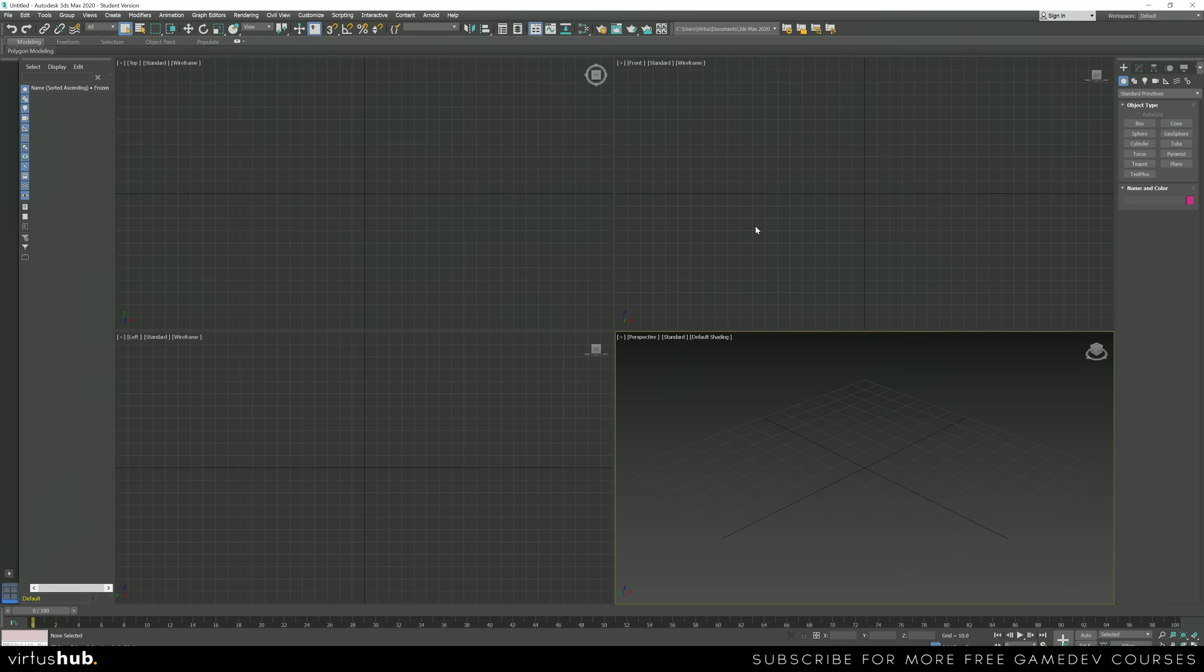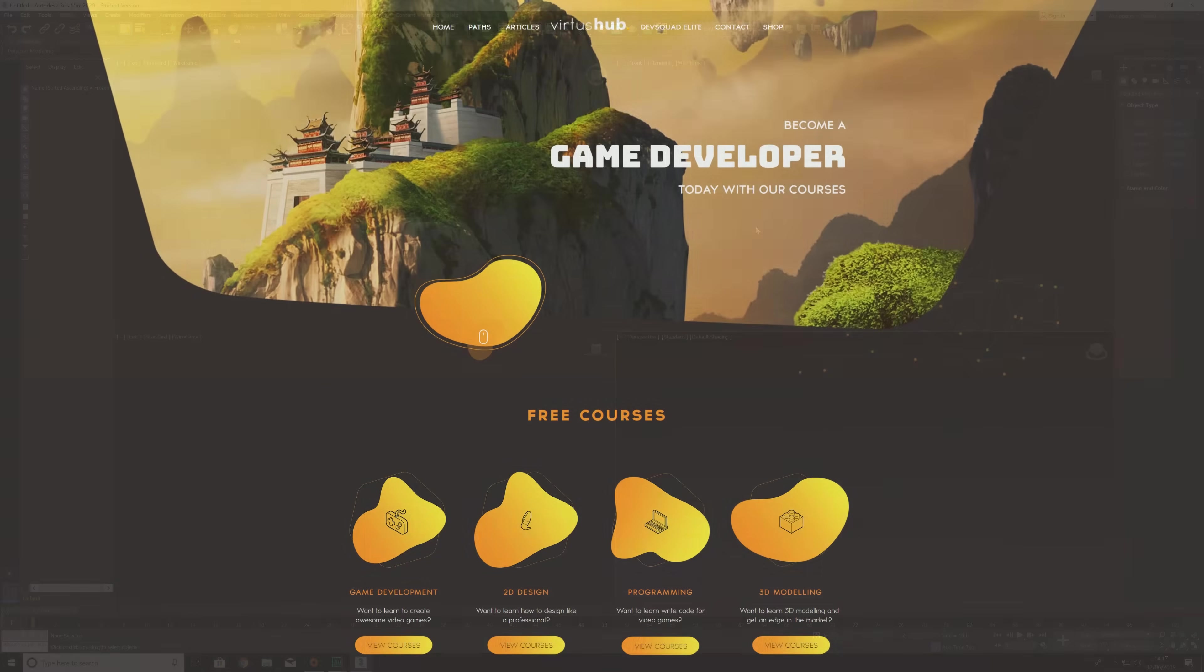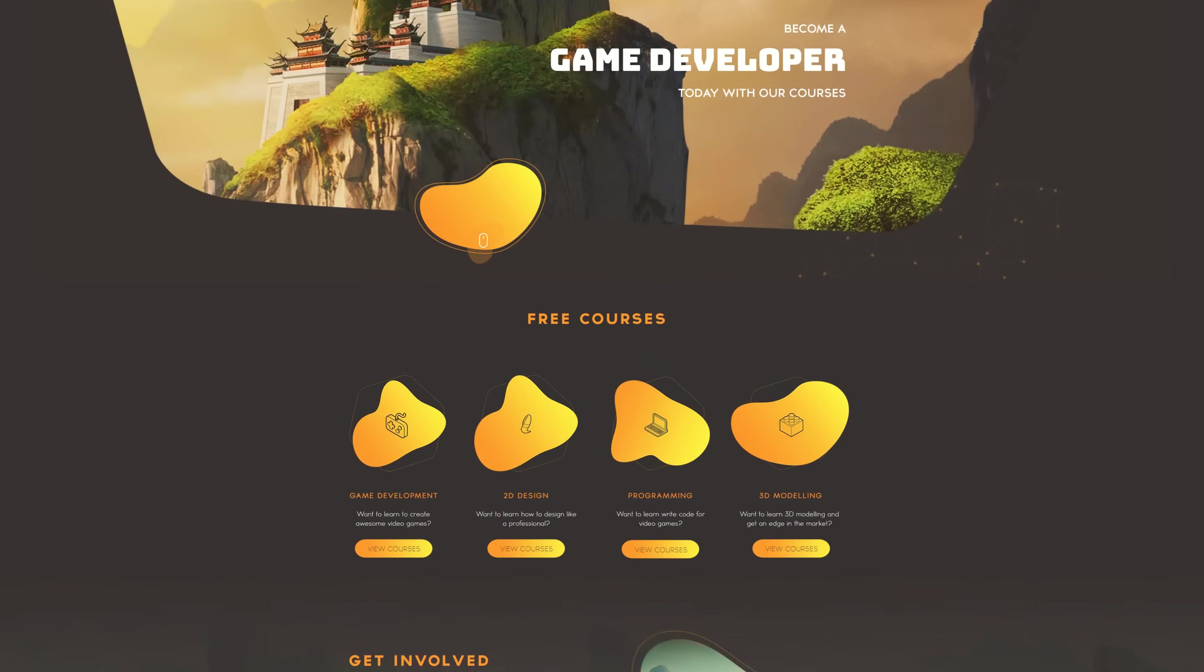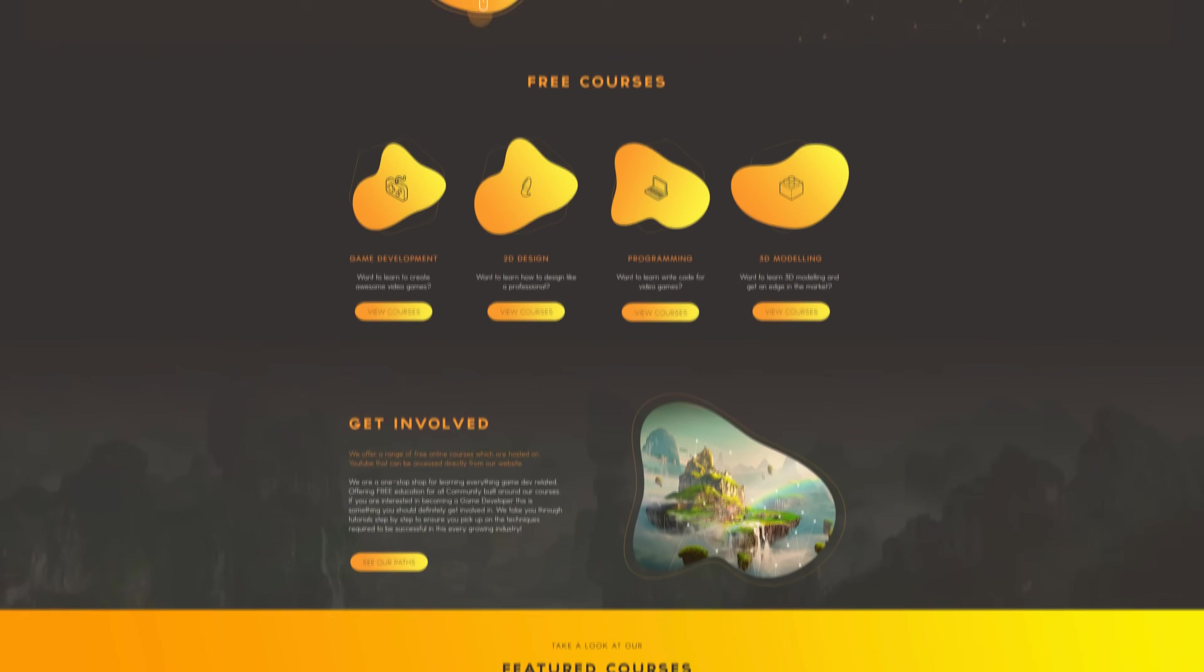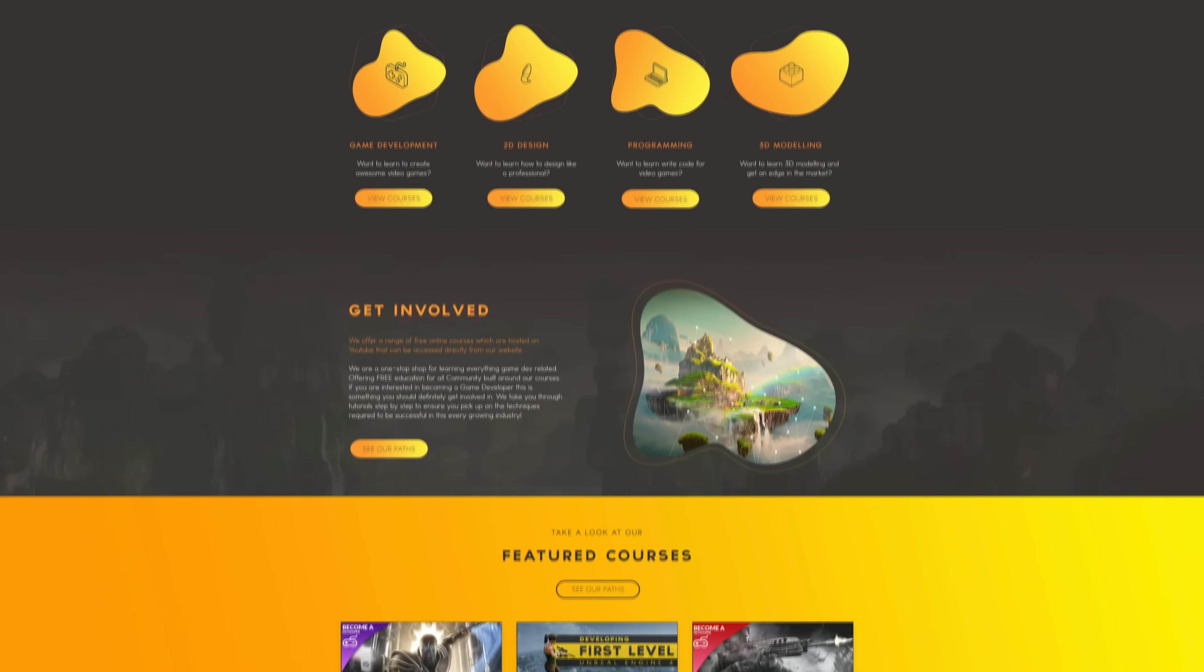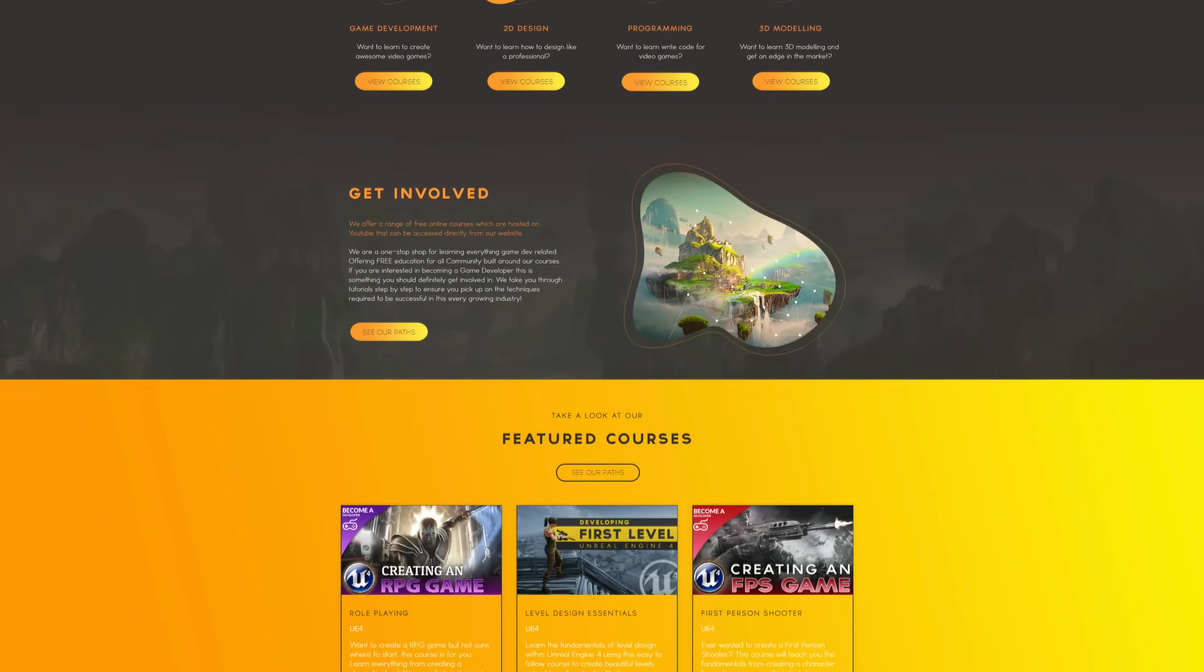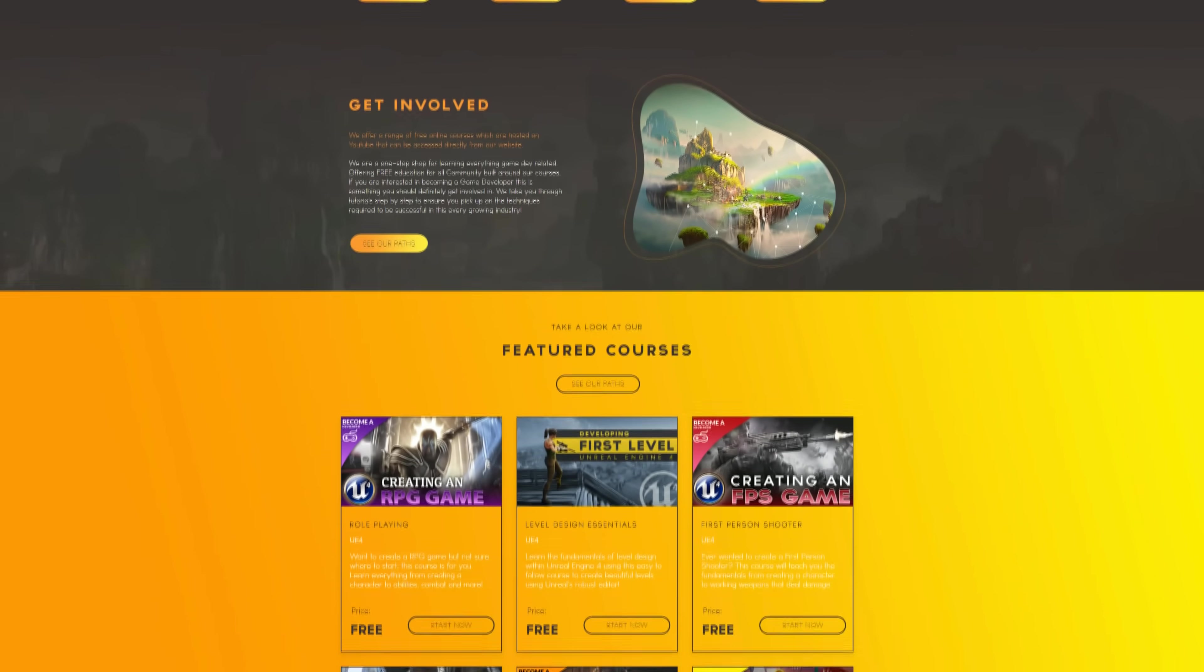And one thing you might want to take into consideration is that you are going to want to learn how to use Autodesk 3ds Max. We have on our channel a whole variety of 3ds Max modeling courses. Go ahead and check them out now using the link in the description taking you to our website.